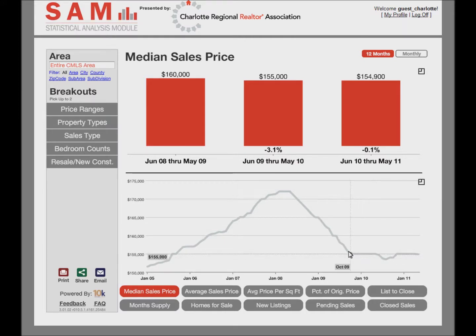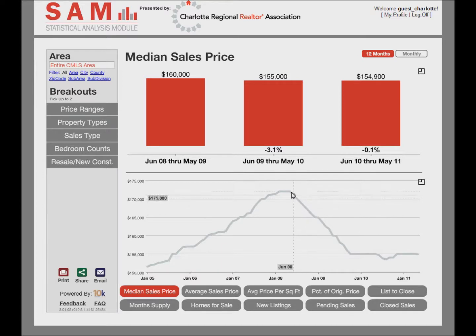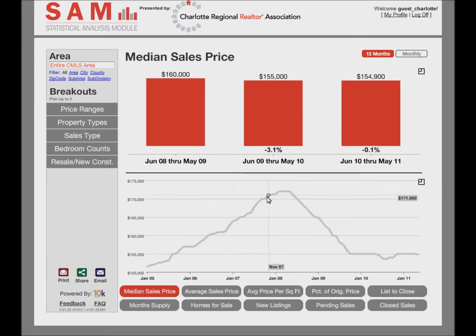You can drag your mouse across the line chart to look at the values and time periods for points on the curve. A circle will appear on the line when you have selected a point in time. Be careful here, because you can also see values for points not on the line itself.